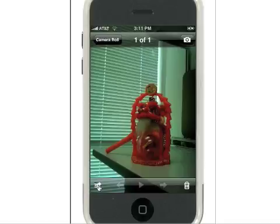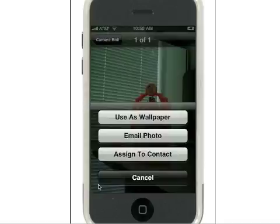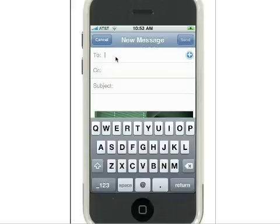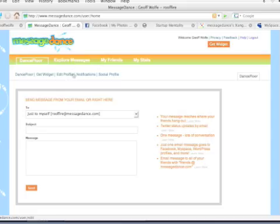For MessageDance, all you need to do is email it to your MessageDance handle, so you@MessageDance.com, or tweet@MessageDance.com to have it go to Twitter, or even photos@MessageDance.com, and that will go to your Facebook photo section.